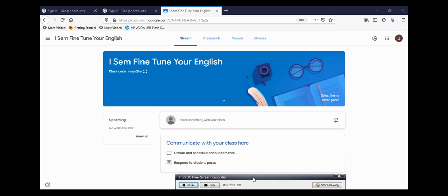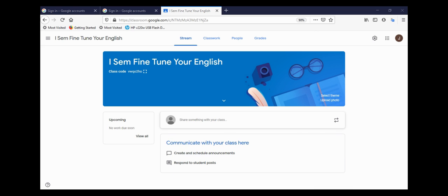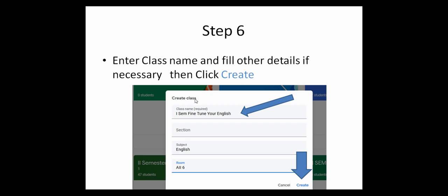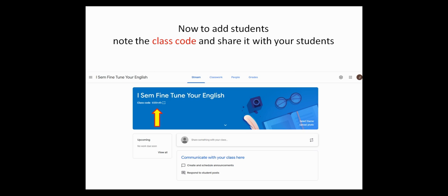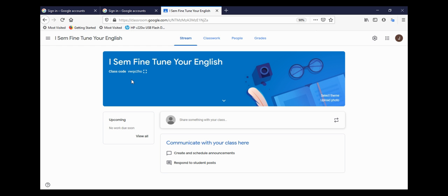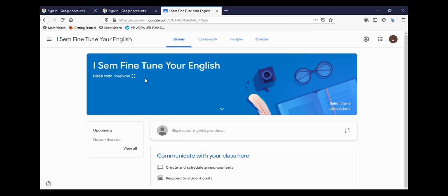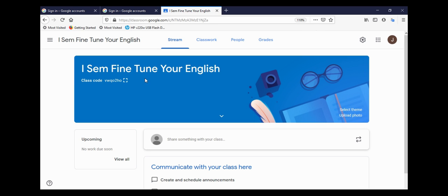That is our last and important step: adding students to the class. You can note the class code. In all Google Classrooms, there is a class code which you can provide to your students. It is here on the left-hand side. There is a class code and it will vary from class to class.